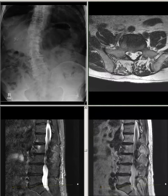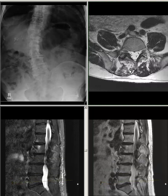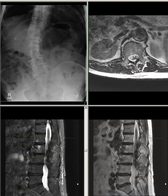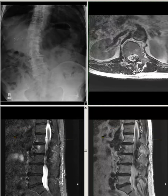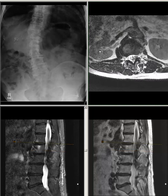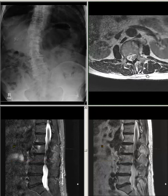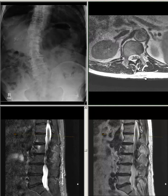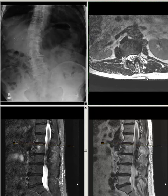There is fatty atrophy of the right side paraspinous muscle at L4 and L5 levels. No evidence of retroperitoneal lymphadenopathy. The visualized bilateral kidneys are unremarkable. T12-L1: There is disc desiccation and bilateral facet joint hypertrophy. L1-L2: There is disc desiccation and bilateral facet joint hypertrophy.